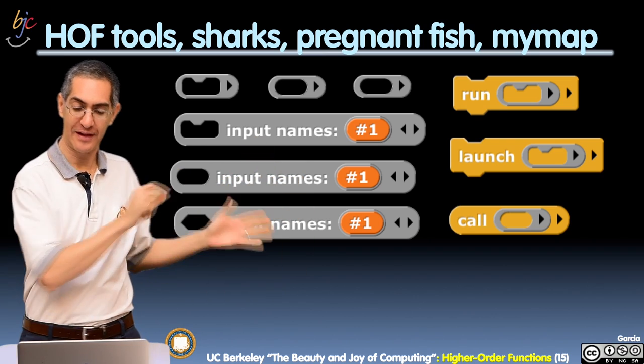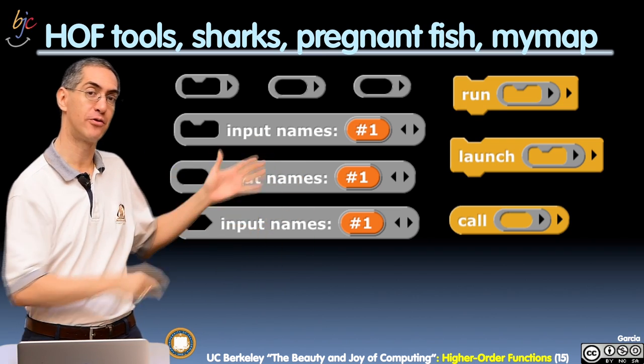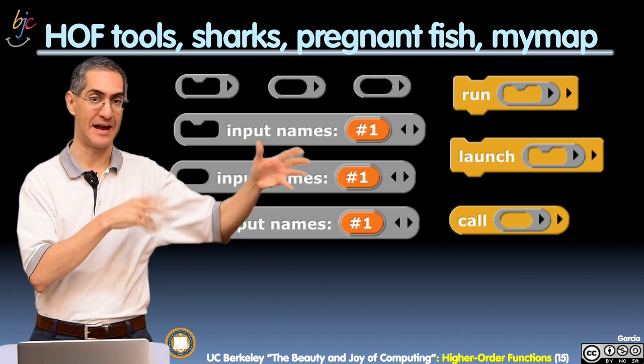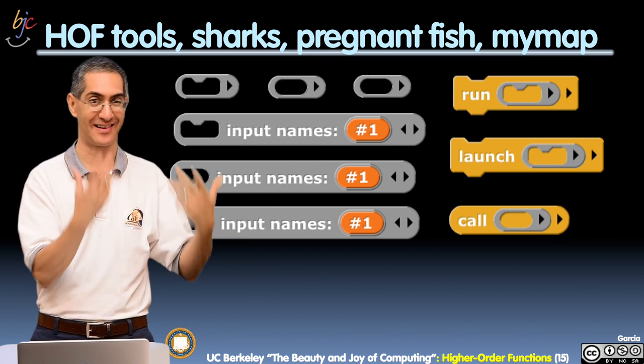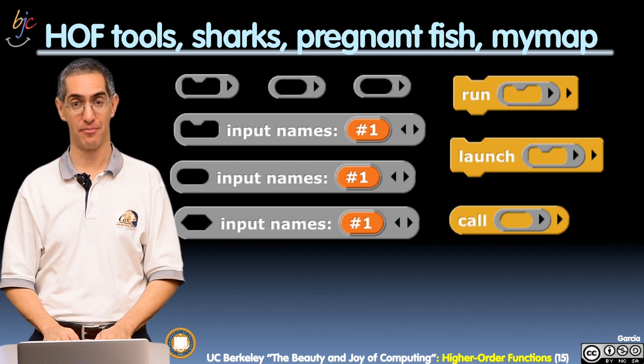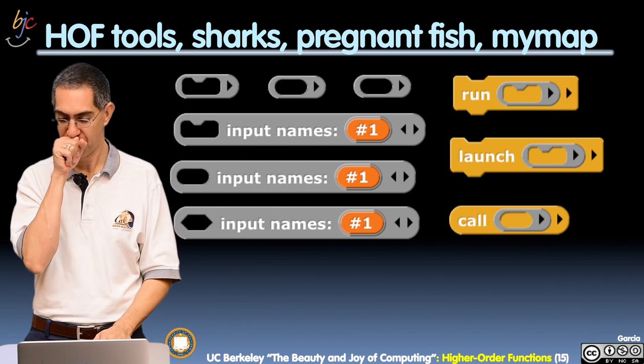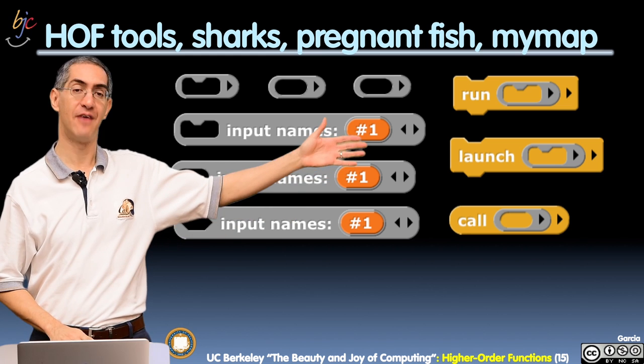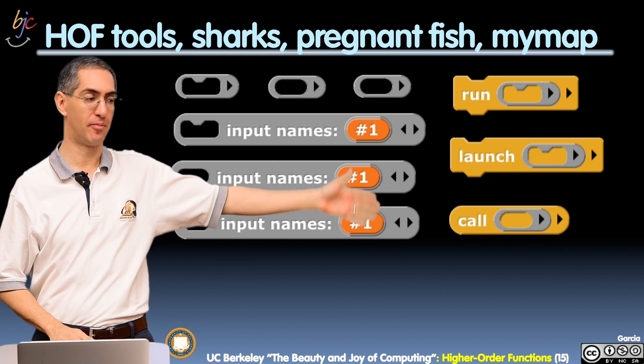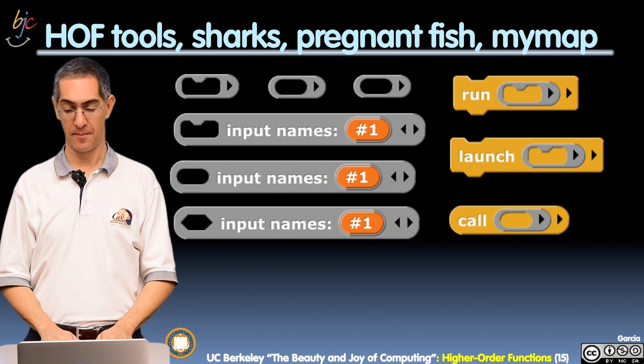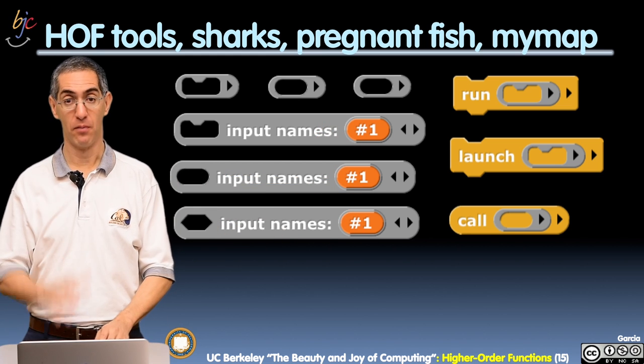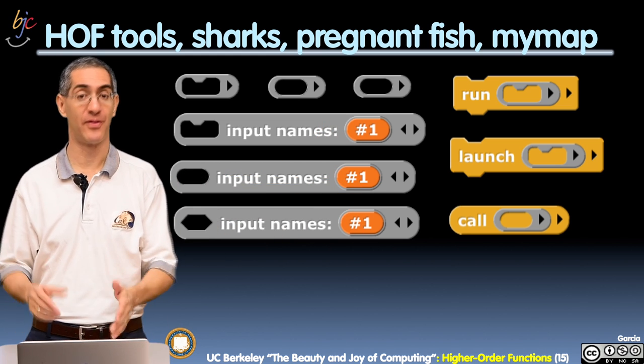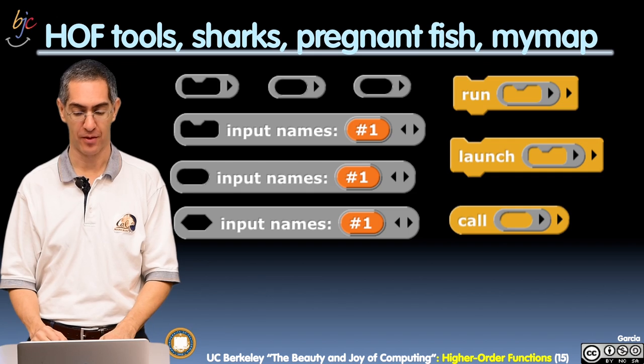You can also click the right arrow on those gray borders to get input names and actually have some declared official inputs on those guys, formal inputs. You also have the very common yellow blocks, run, launch, and call, and we'll talk about what those are now.